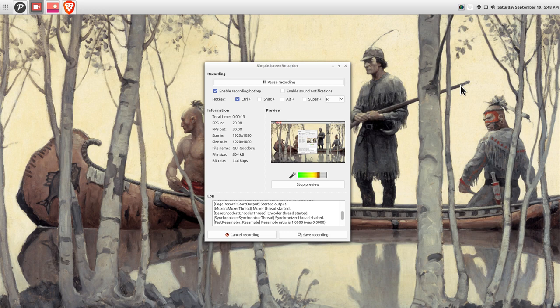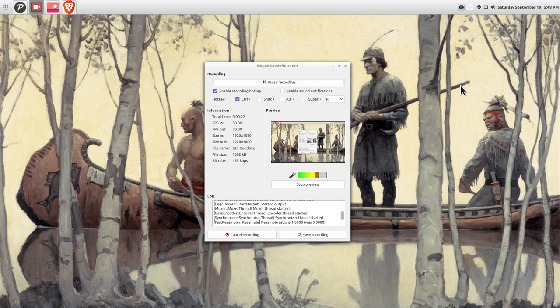In episode one, we looked at Grof, the Unix text editing utility. In episode two, we investigated Grep, the Unix search utility.